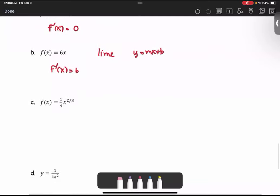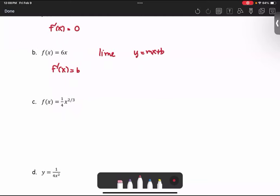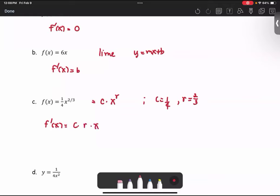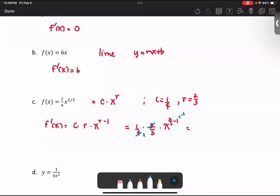In part c, the function is 1 over 4 times x to the power 2 thirds, which is in the form of c multiplied by x to the power r. In this case, c is 1 over 4 and r is 2 over 3. Using the general power rule, f prime of x equals c times r times x to the power r minus 1, or 1 over 4 times 2 over 3 times x to the power 2 over 3 minus 1. Simplifying: 2 and 4 reduce, and 2 thirds minus 1 equals negative 1 third. Therefore, the derivative is 1 over 6 times x to the power negative 1 third.